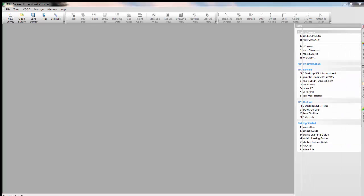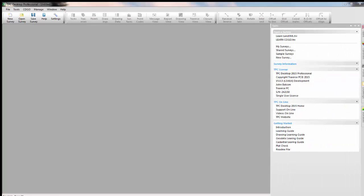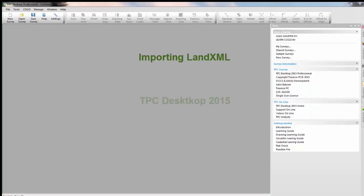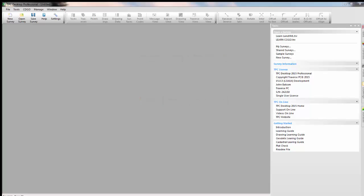In this video we're going to look at importing a LAND XML file. Starting with TPC Desktop 2015, Traverse PC supports LAND XML both importing and exporting.